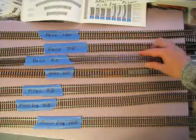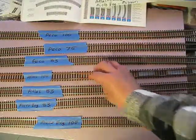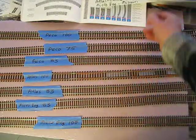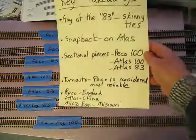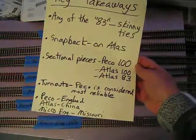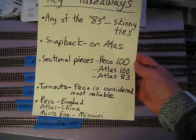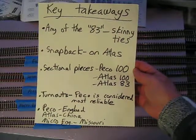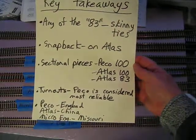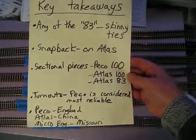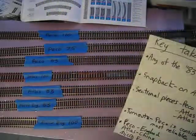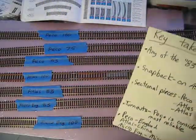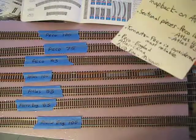This snapback makes it harder to mount it on a table a little bit. You'll have to look at that if that's a factor for you. For sectional pieces, if you want sectional, you're going to be focusing on Peco 100, Atlas 100, and Atlas 83, because there are no sectionals for Microengineering and no sectionals for Peco 75 or 83.